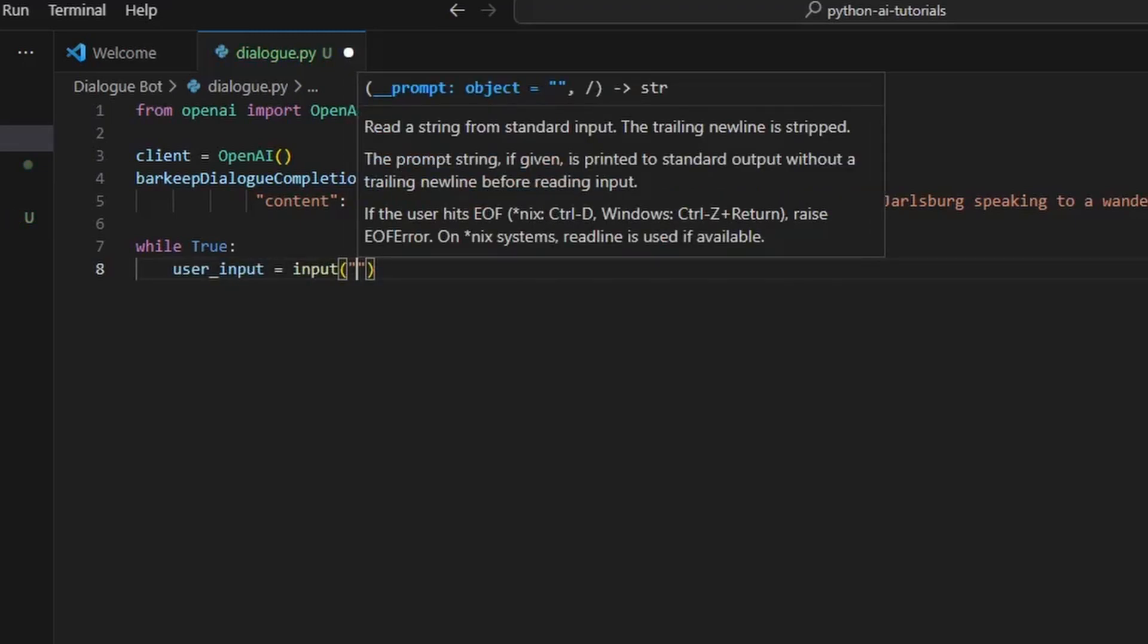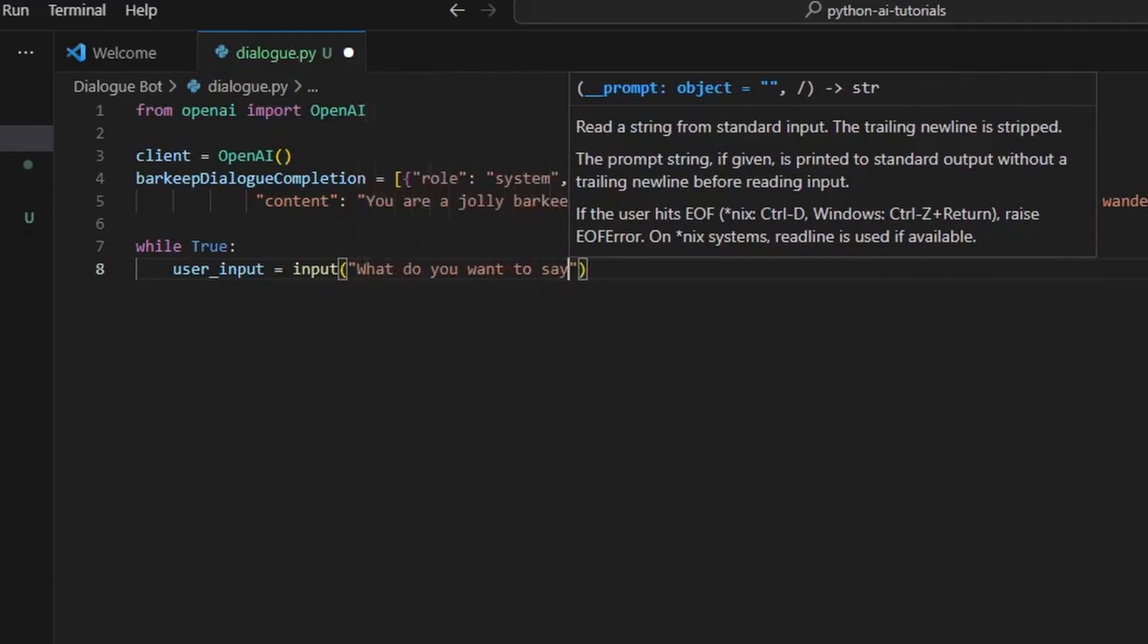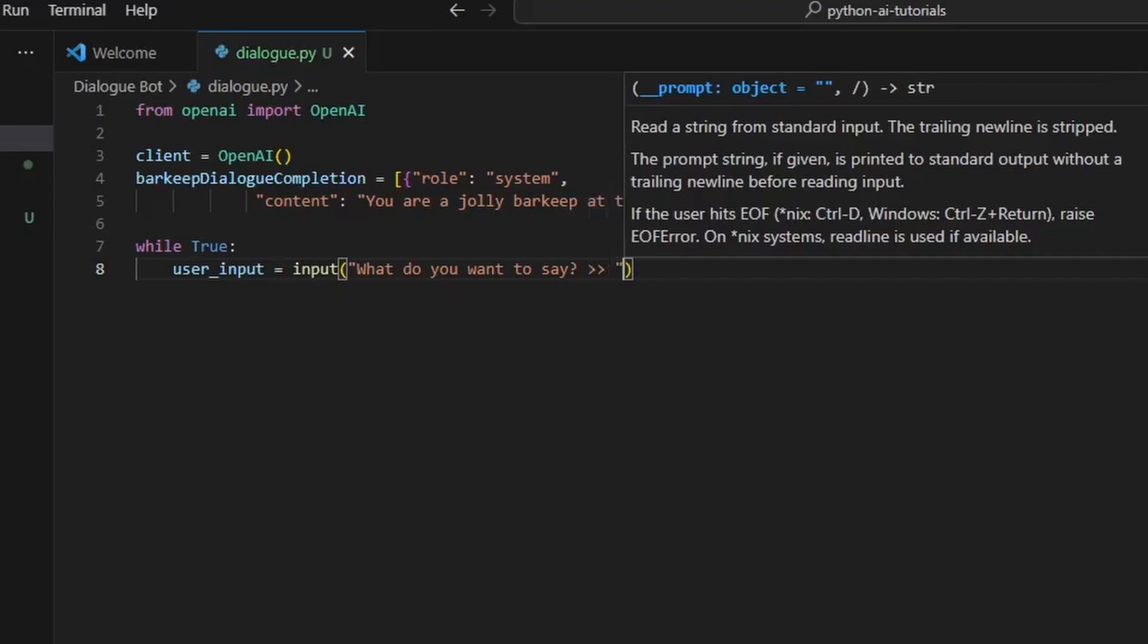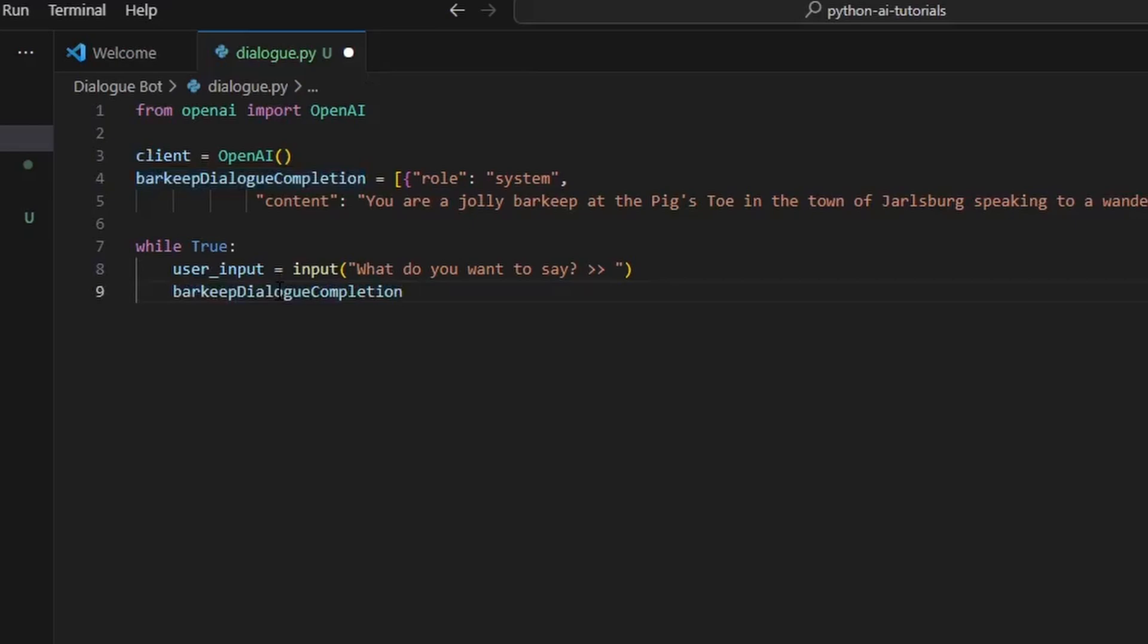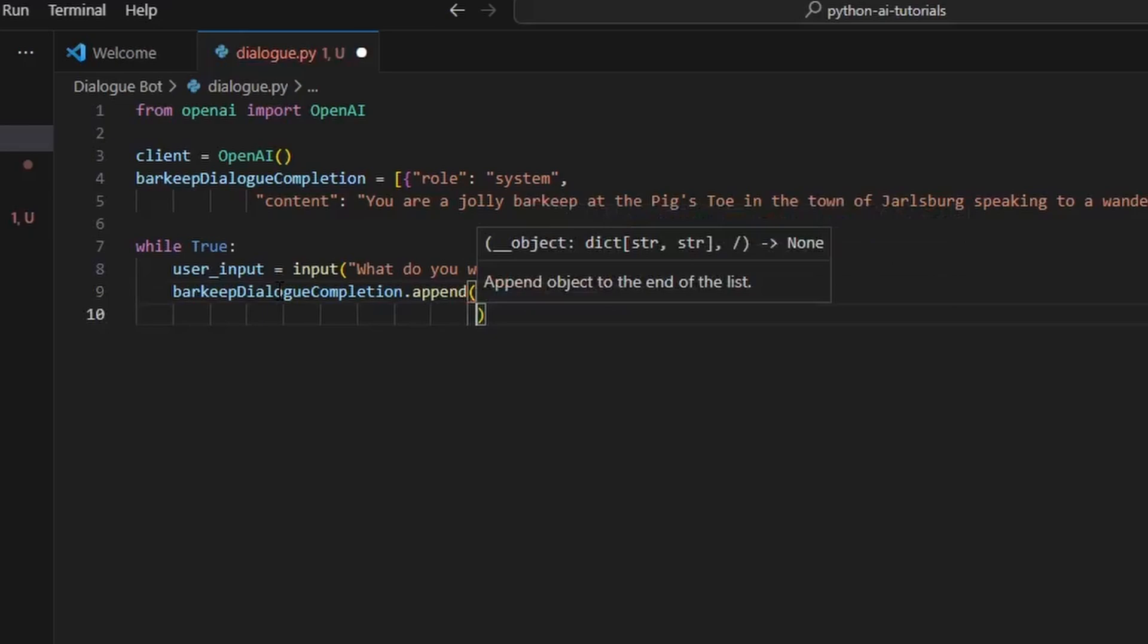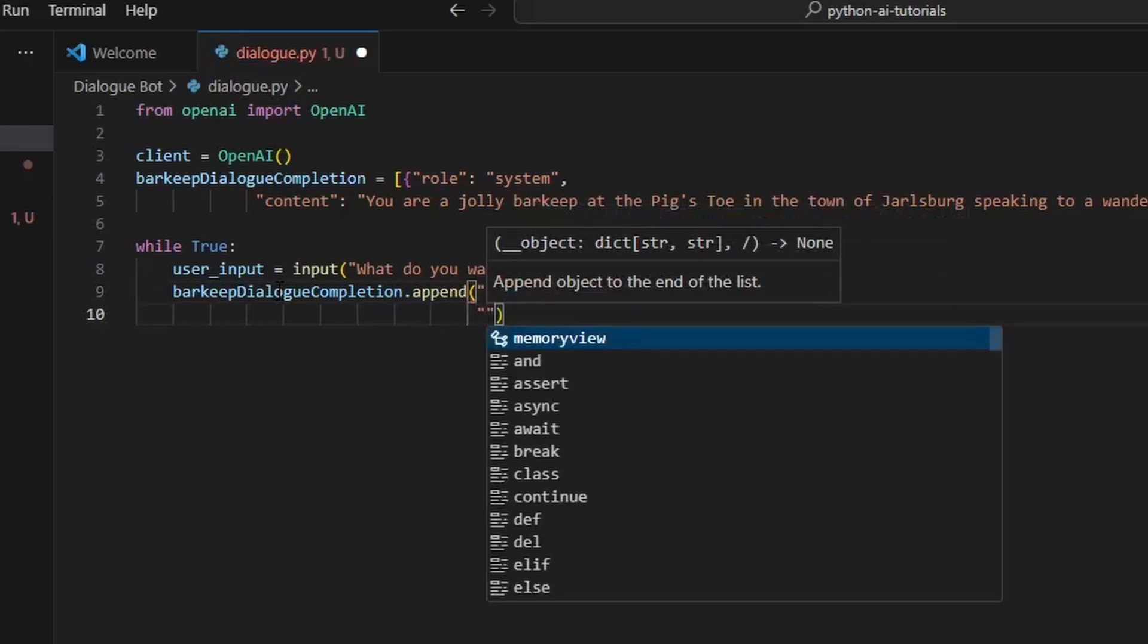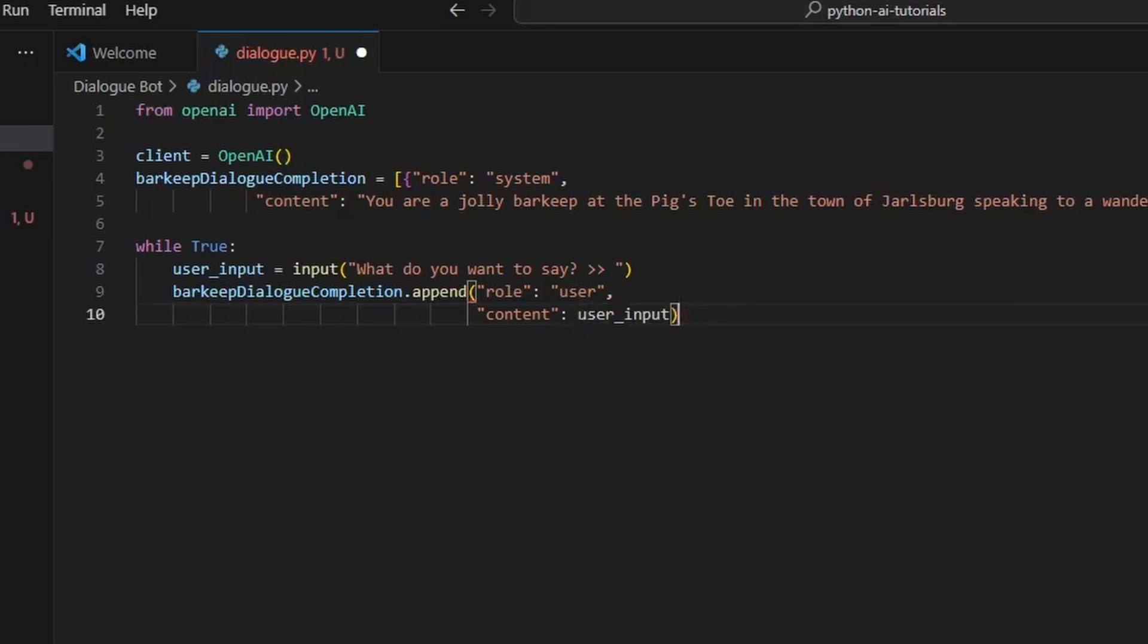So here we're going to say 'while True:' and set the user_input of course to an input: 'What do you want to say?' question mark and then a prompt symbol. You can use whatever prompt symbol you want - colon, double caret, whatever. Just make sure you know what's going on because that's the most important thing. So now we're going to say barkeep_dialogue_completion.append with role: 'user' - this is what the user or you are saying to the bot - and we're going to set the content to user_input so that our input will be sent to OpenAI.